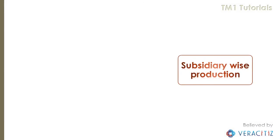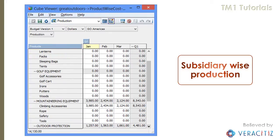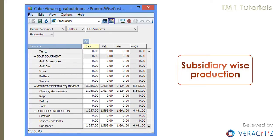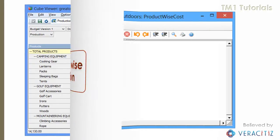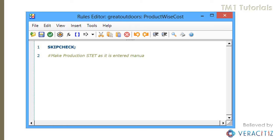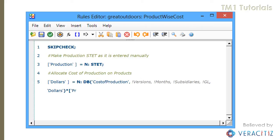Also, have a look at the subsidiary-wise production view, which is actually a slice of the product-wise cost cube. Now let's write a rule to allocate cost of production. We also have to write comments in the rule file to have better maintainability of the solution. With this rule, the cost of each GL will spread based on production.